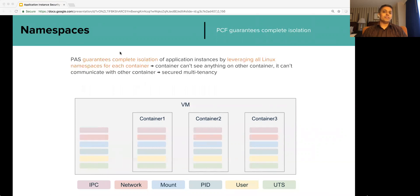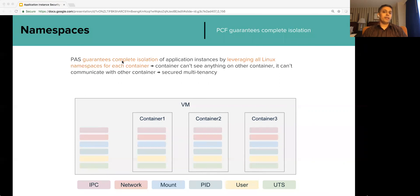PCF guarantees complete isolation for each application instance by leveraging all namespaces for each container. This takes away plenty of risks that are inherent in a DIY platform. And PCF definitely goes beyond just the namespaces, as we'll see in this two-part session.